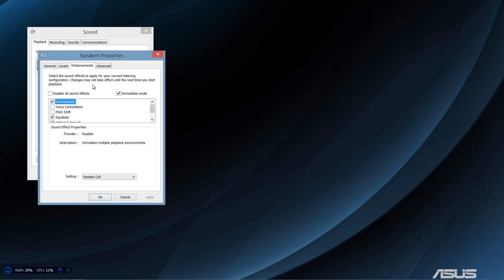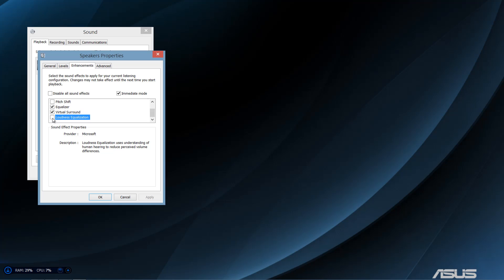Alright, you want to find the best options here. Honestly, just an equalizer, virtual surround, and loudness for some people will make it louder.